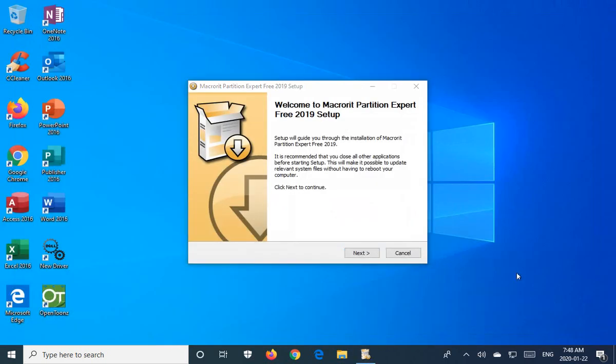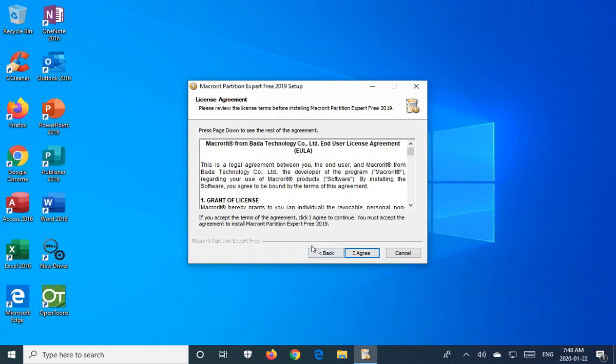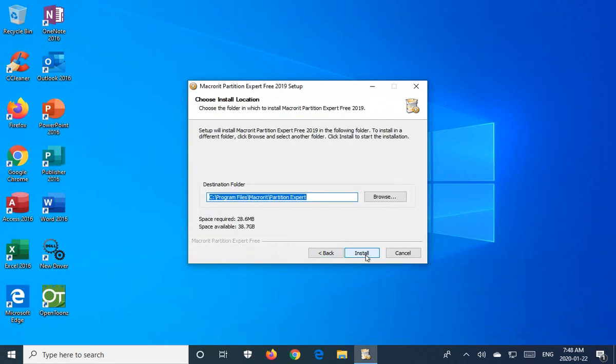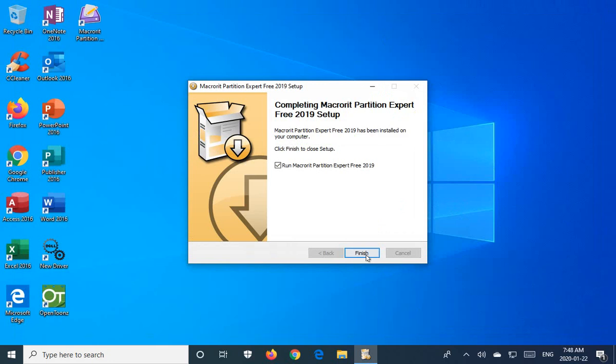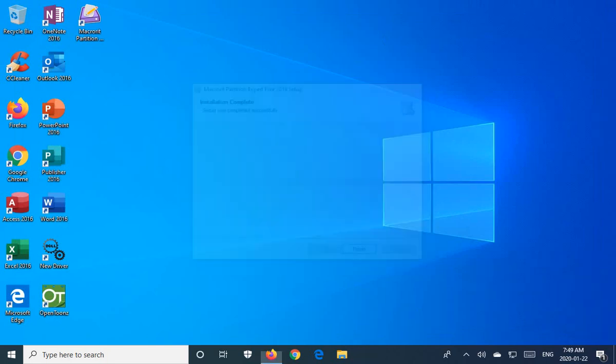Once this installation is ready to go we can close the other windows to minimize distraction and click next to continue. Agree to the license. Click on install and leave that run Macro Partition Expert free checked and click on finish.